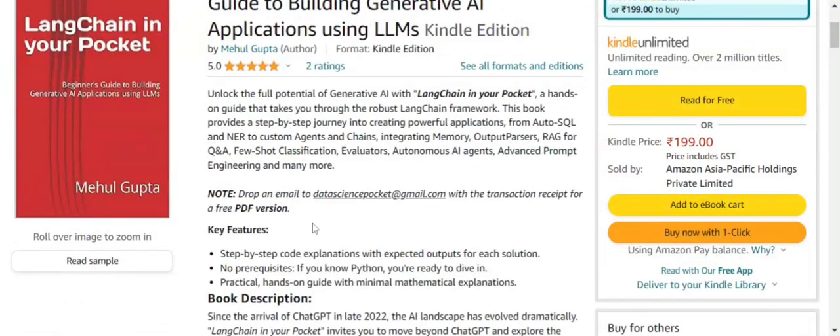Talking about the key features of this book: it is full of code explained at a step-by-step level, and the expected outputs are provided for each solution. No major prerequisites are required — if you know Python, you're good to go. It can be taken as a practical hands-on guide where I've tried to keep the mathematics to a minimum.